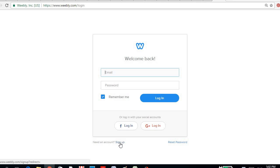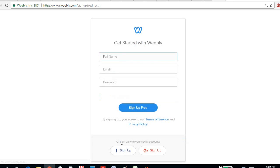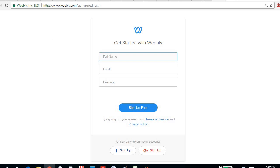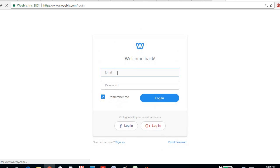By clicking this sign up button, you just have to supply all the needed information such as full name, email and password. And in my case I already have it, so what I'm going to do is type in my email address and password.